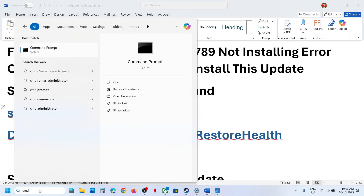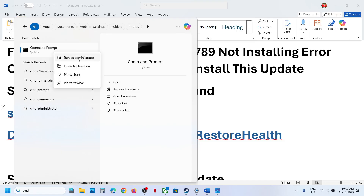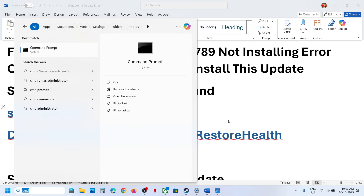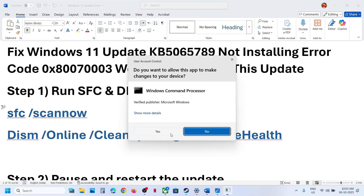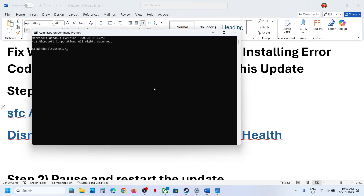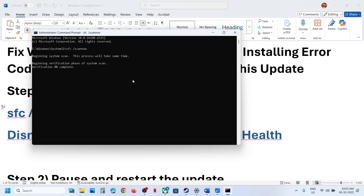If you are receiving this error, the first step is to run these scans. Commands are provided in the video description. Type CMD in the Windows search box, right-click on Command Prompt, and run it as administrator. Click yes to allow, then paste the first command and hit Enter. This will run a scan that will take some time.